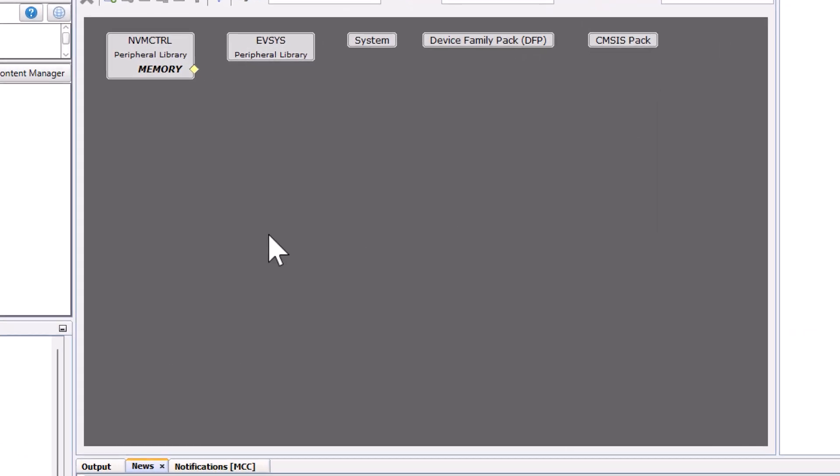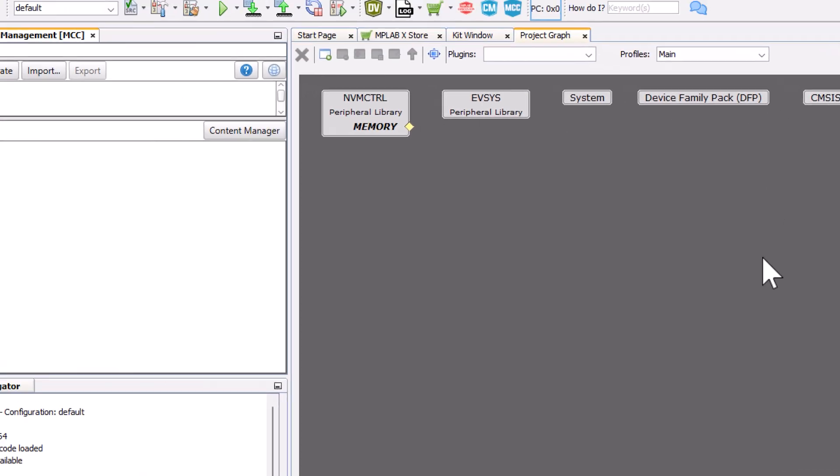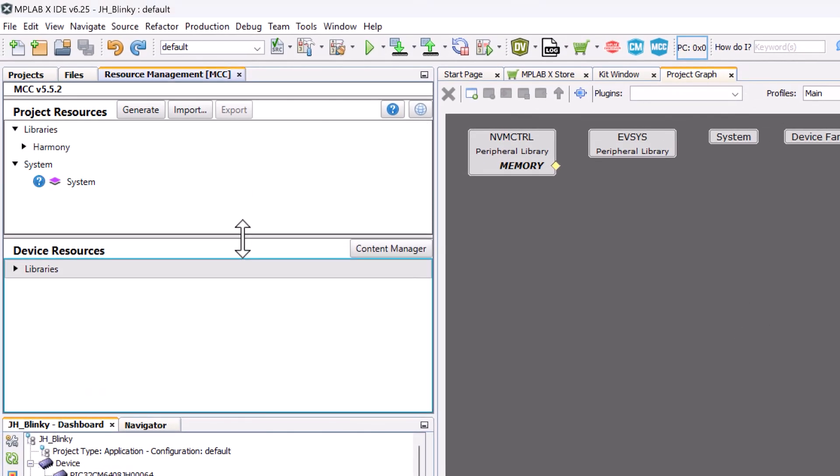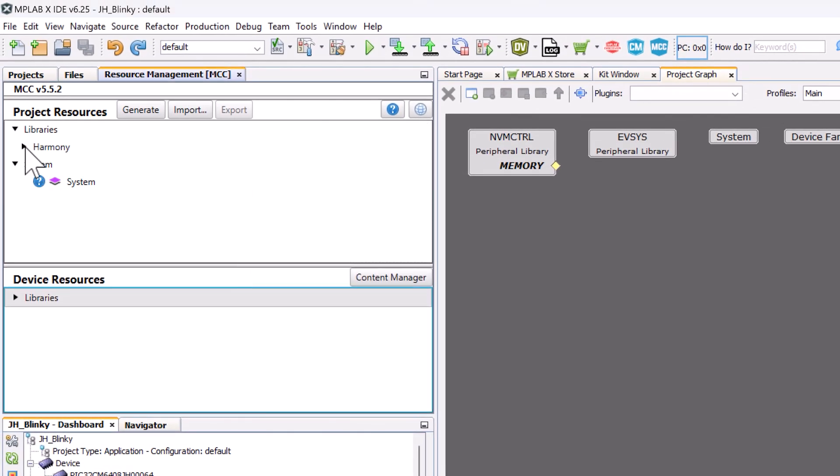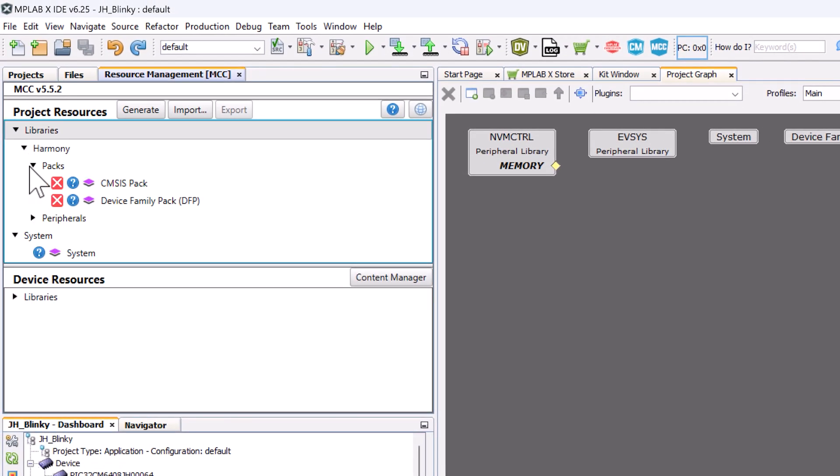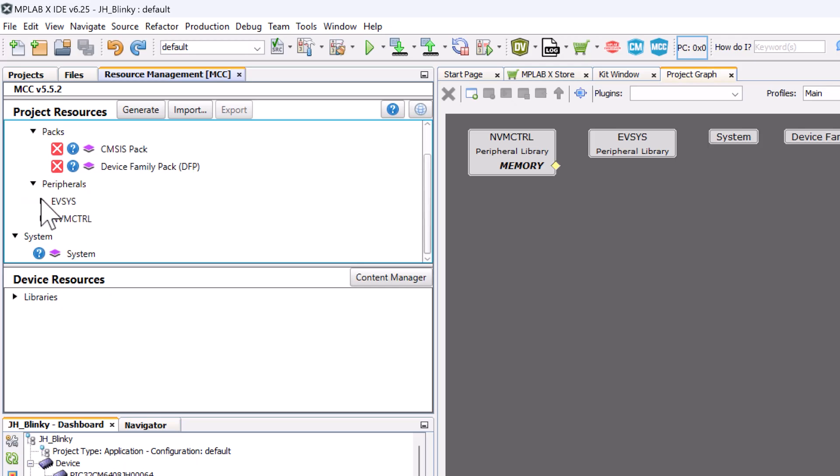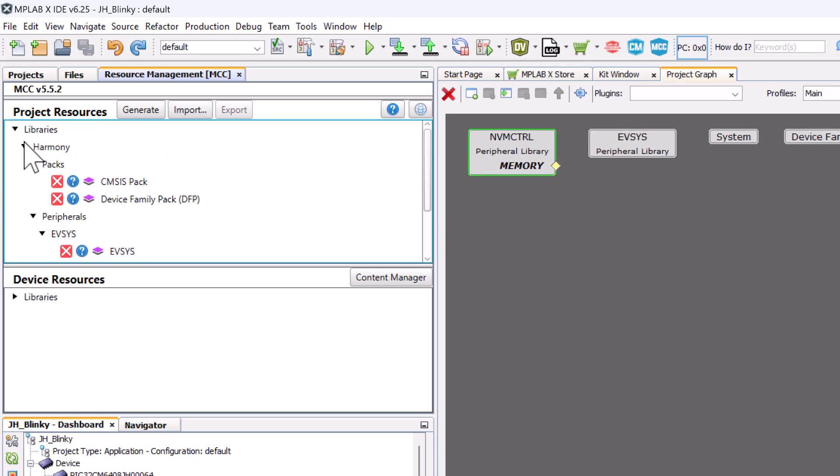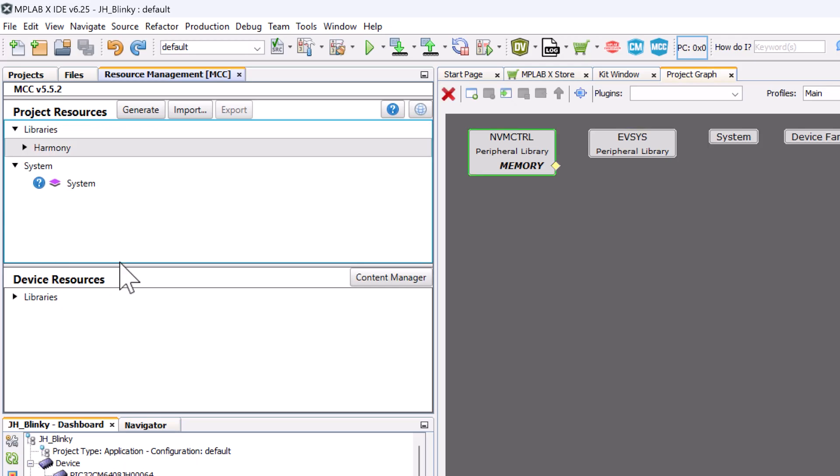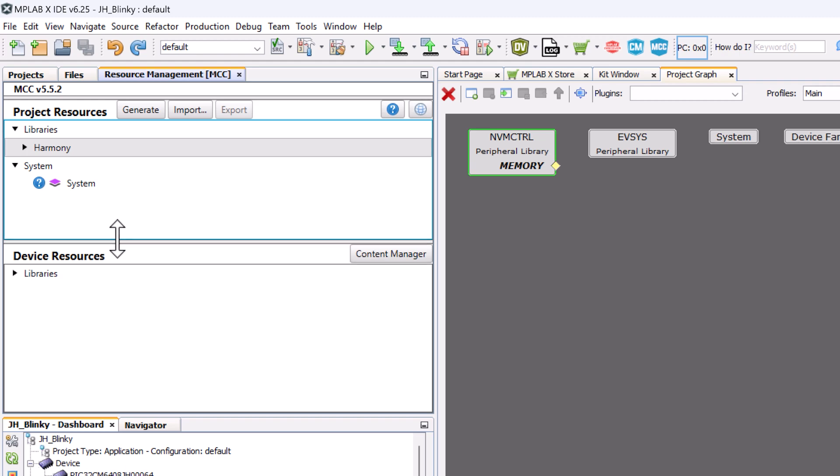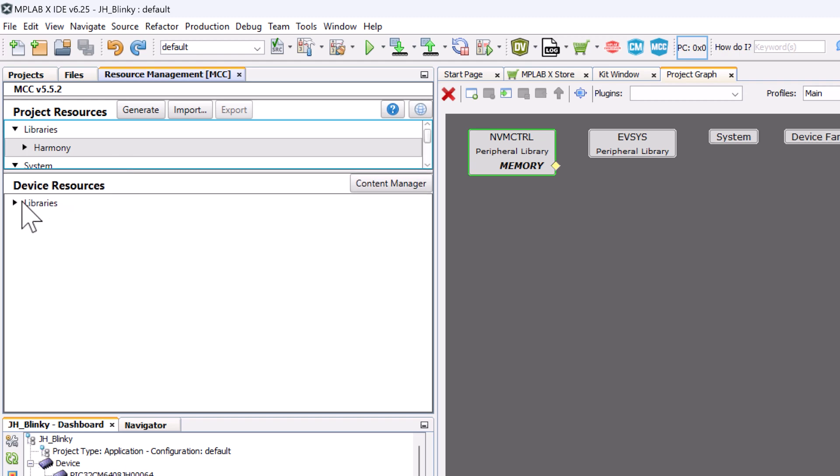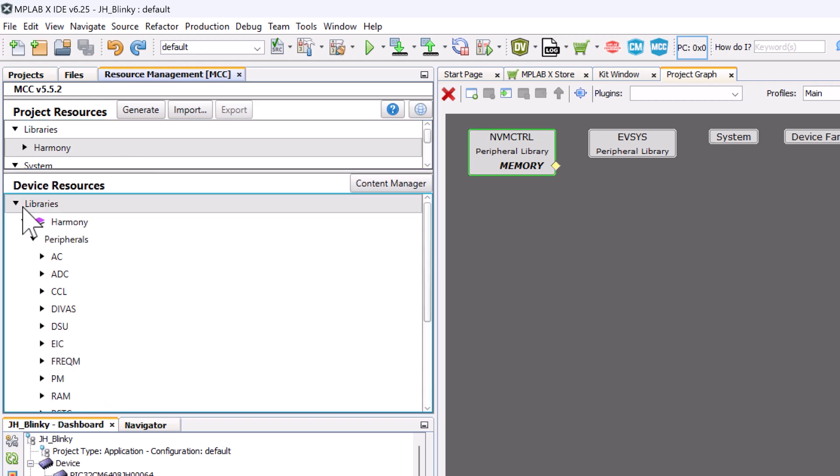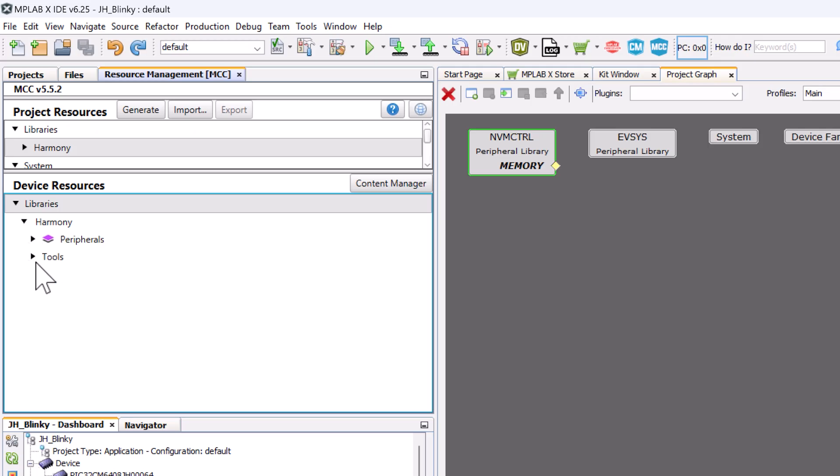Here we are in the project graph. This is our main hub for MCC. This currently has everything that we have in our project right now. And next to it is the project resources tab. This is an itemized list if you just wanted a quicker look at everything in your project. And below it is our device resources. This is everything that could be in your project. Meaning all our peripherals, libraries, everything that isn't added to your project is going to be under here in device resources.